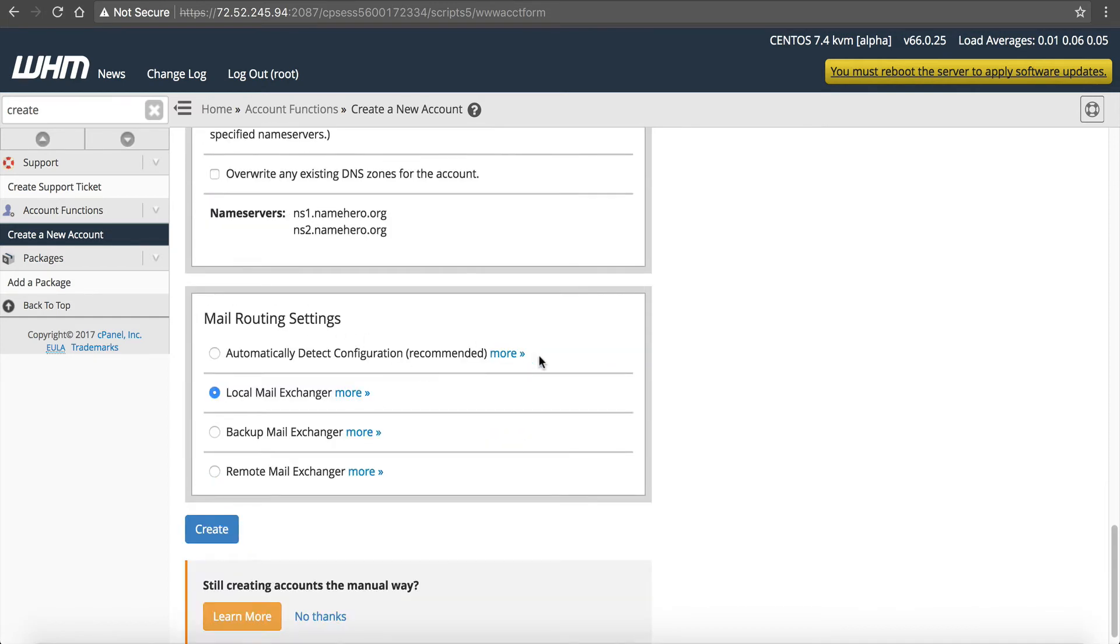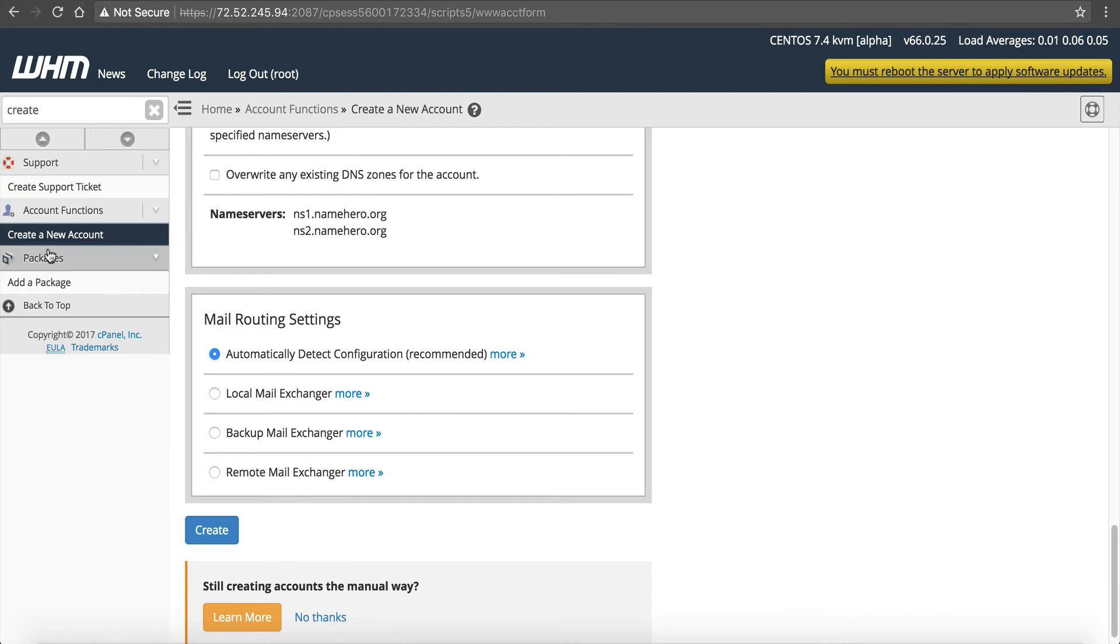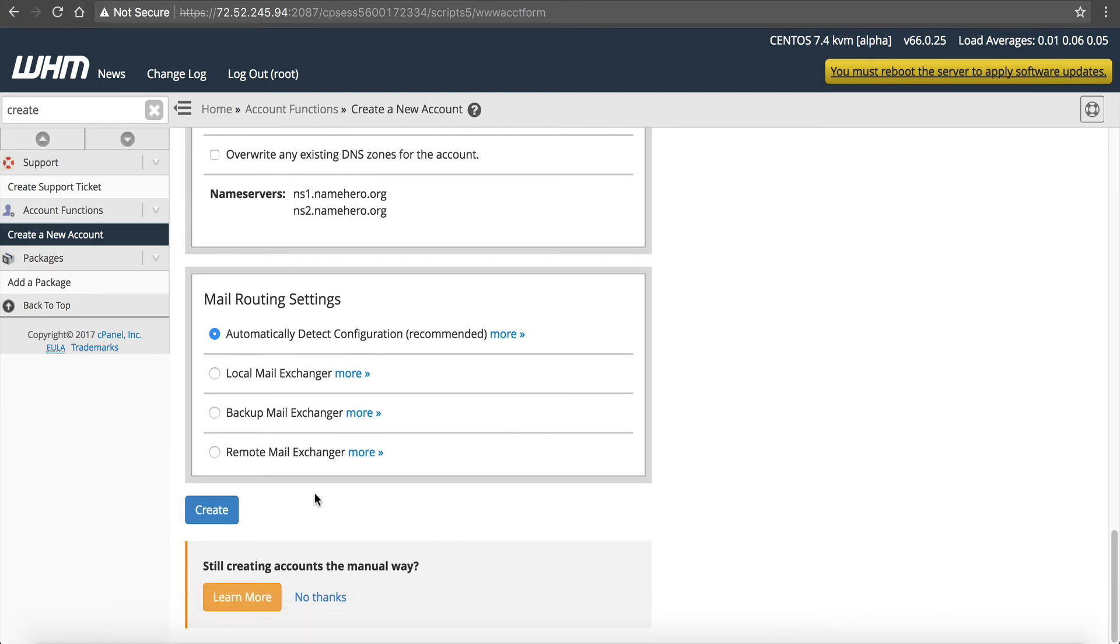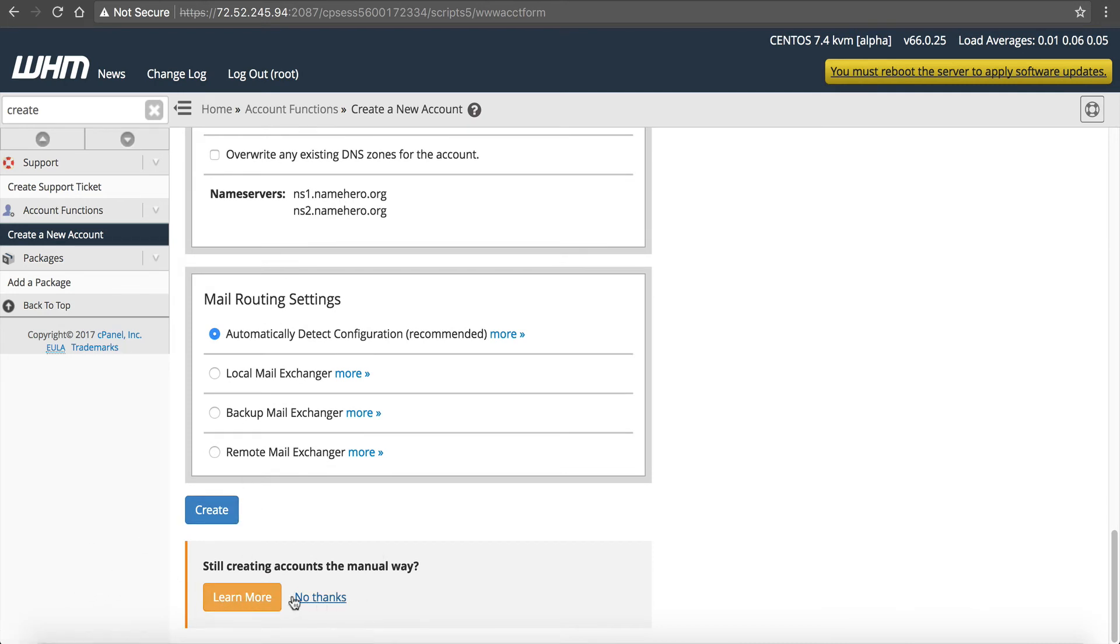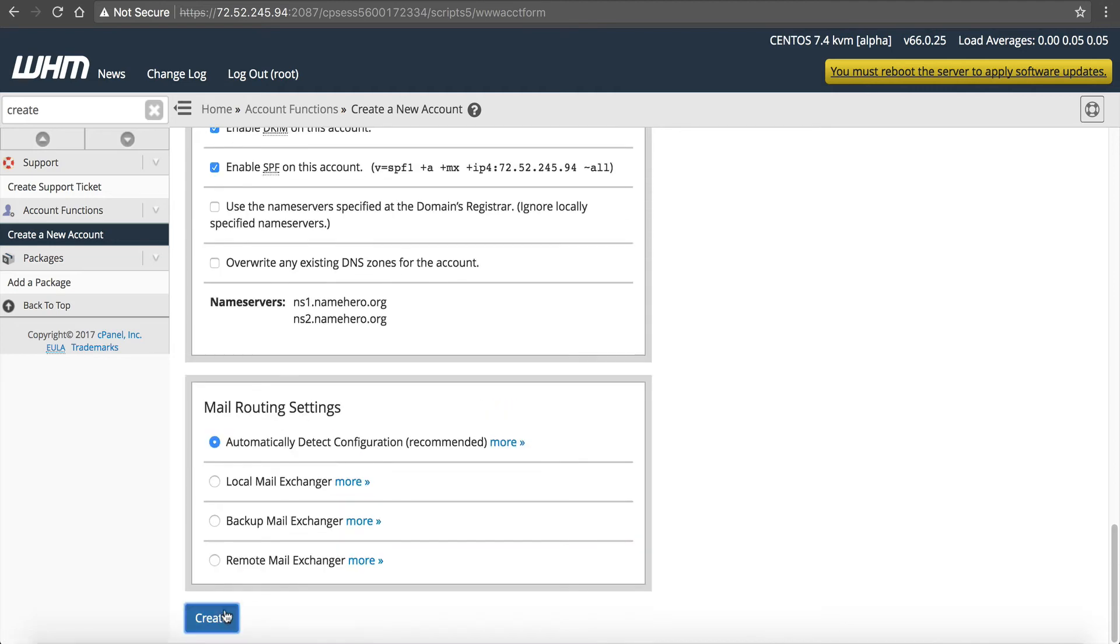Okay, mail routing settings. It defaults here to local mail exchanger. And this just means that you're going to be using the email on the server. There's backup, remote, or automatically detect. You can use automatically detect if you'd like. Local is the default, but it just means that you're going to be controlling the mail on the server. Okay, that's all the options. Down here, you're going to see an advertisement for WHMCS. So that's what that is if you see that. I'm going to click no thanks. Click create.